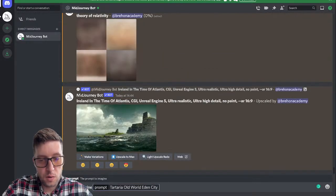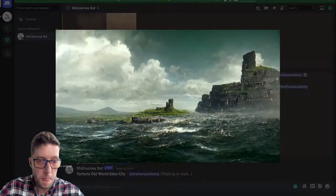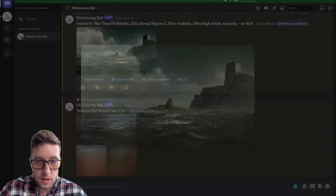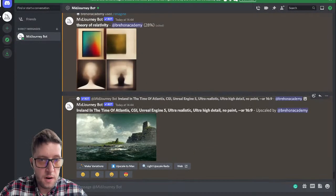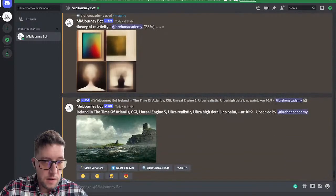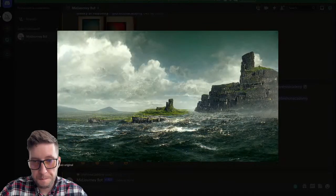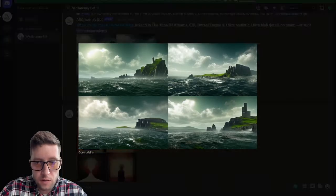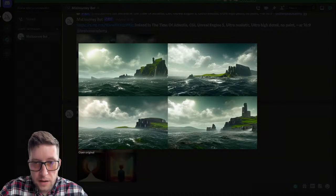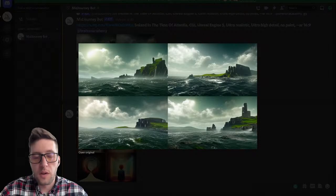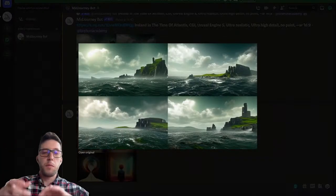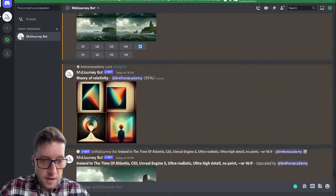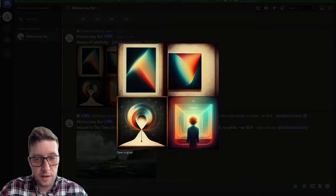Imagine Tartaria old world Eden city. This kind of looks like the west of Ireland, you know, down along where the Cliffs of Moher are. So this is the upscaled version of it. And you can just say 'I like the elements in this one but not this one — produce something that doesn't have the water but maybe has the cliff.' And this is the theory of relativity — look at this.